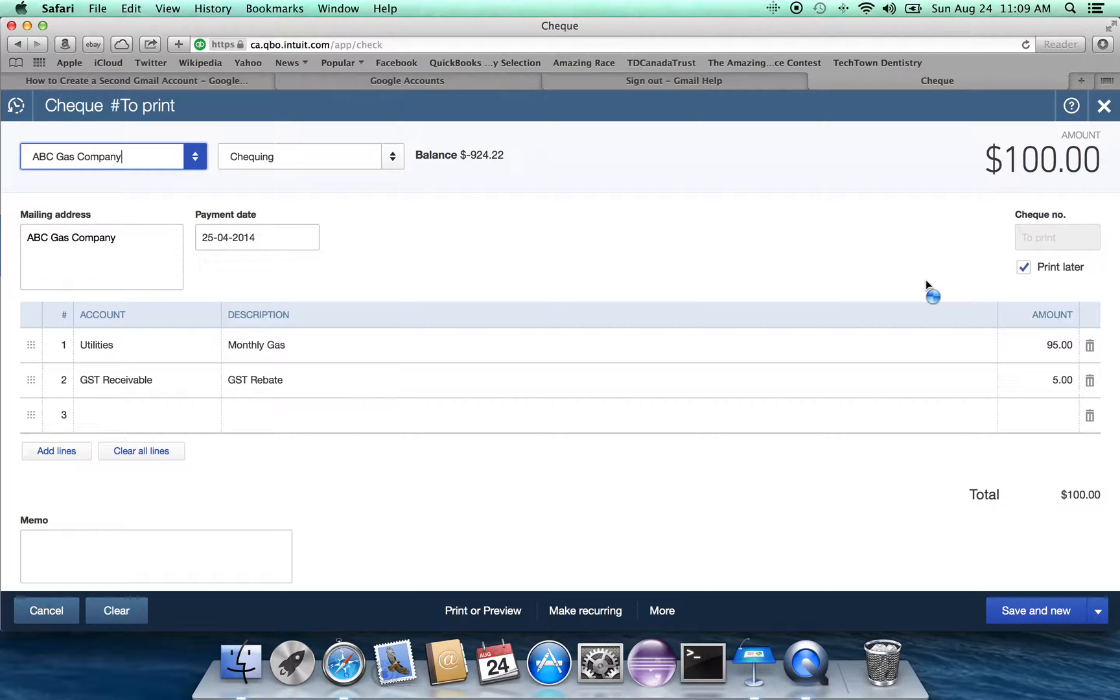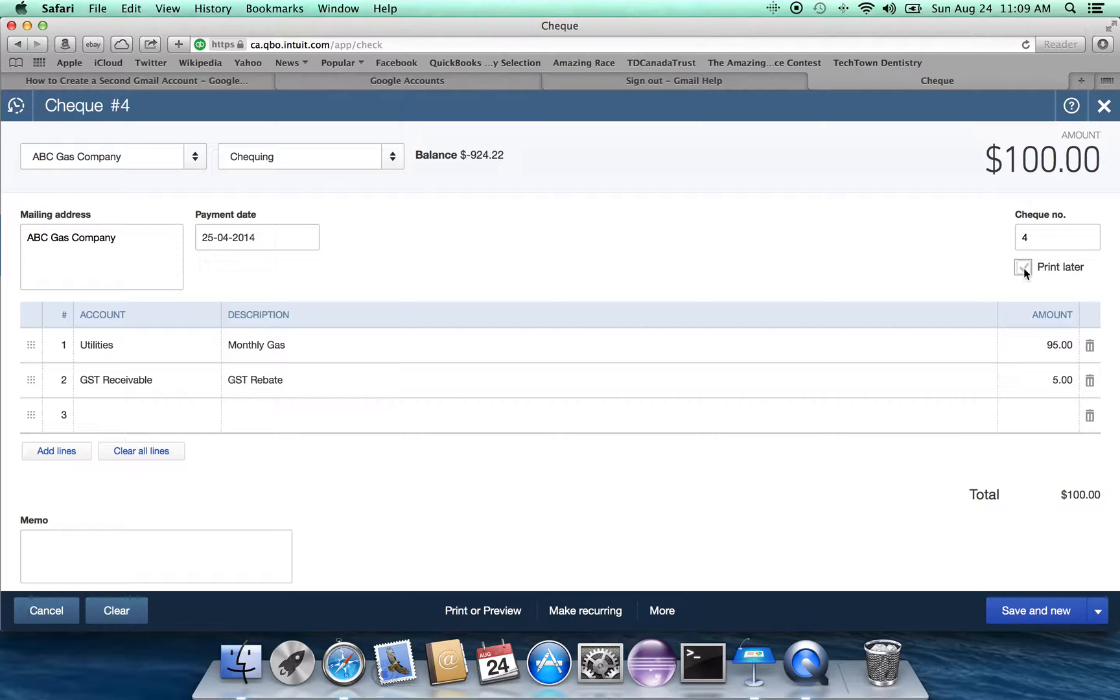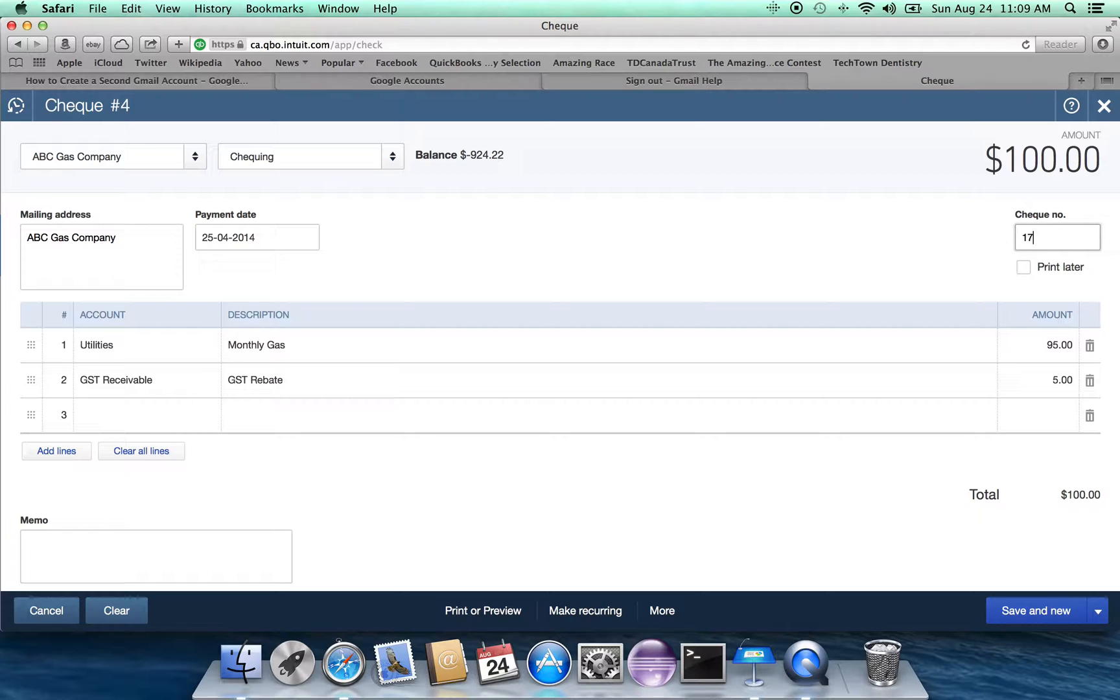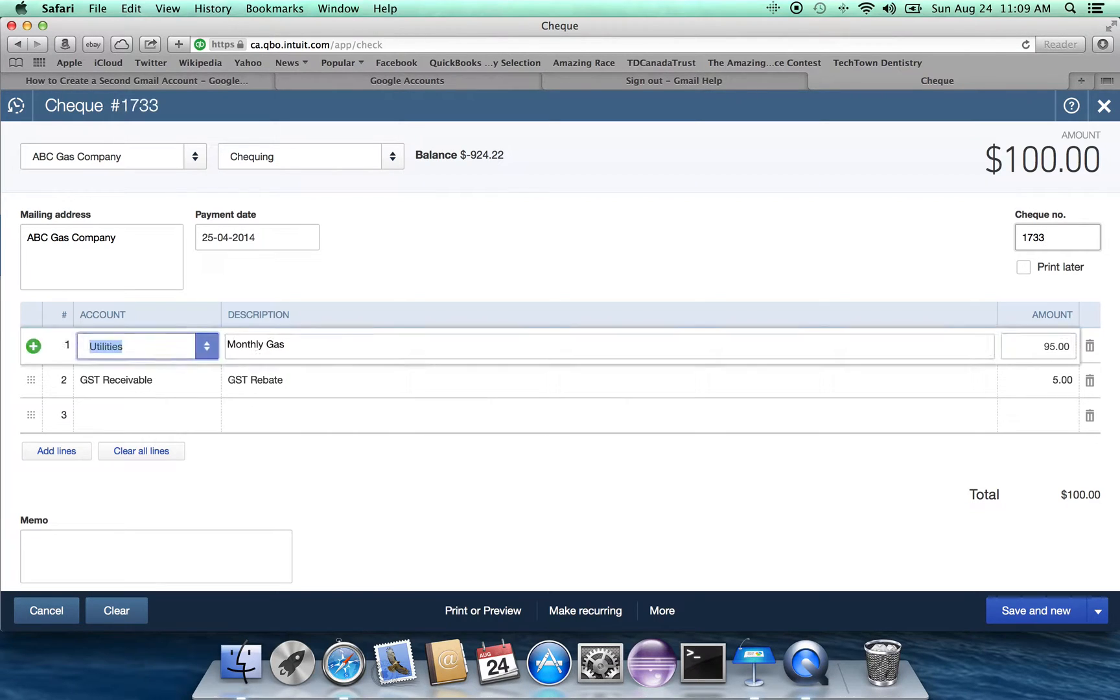Since we're going to, we've got a check to print it later, but in this case, we want it printed right away. So it's going to be check number four. Why check number four? Because I've written three previous checks. If that's not the correct check number, say you're at check number 1733, you can put that in as well.